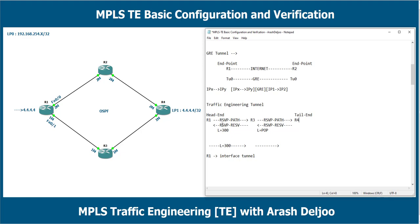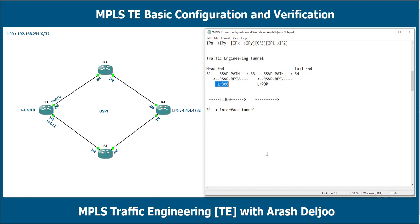Traffic engineering tunnels give us source routing, meaning R1 can select and examine the path — for example, based on bandwidth or other constraints. Everything occurs at the head end router. After the head end router reserves the path using RSVP messages, it selects a label, and with that label the path is specified. Other routers only switch the packet to the destination. We need to configure interface tunnel zero on the head end router.